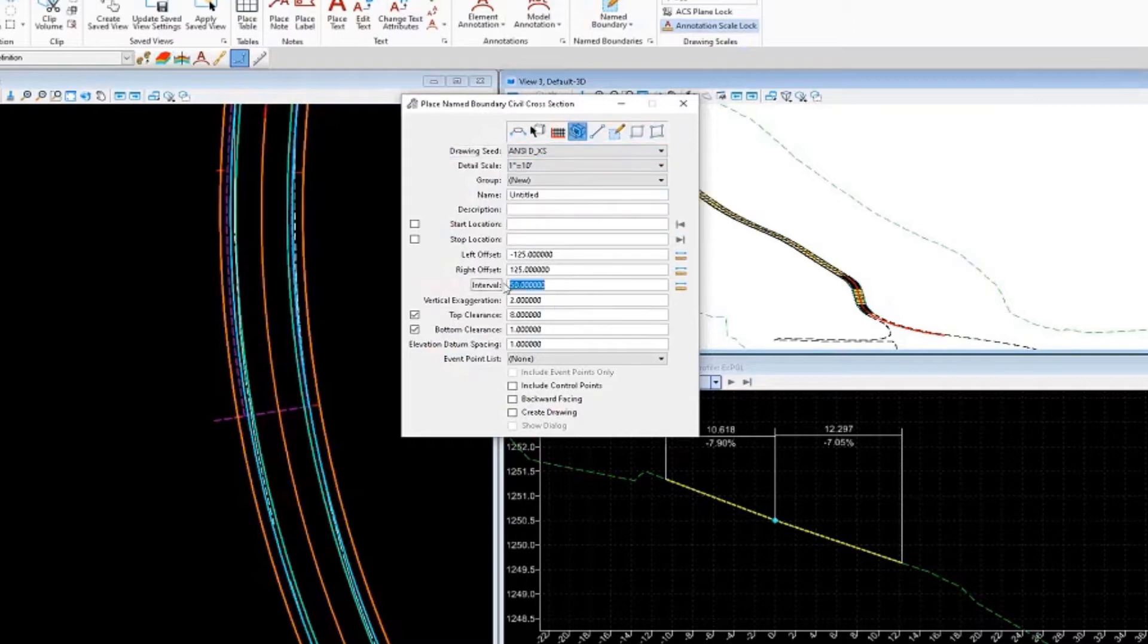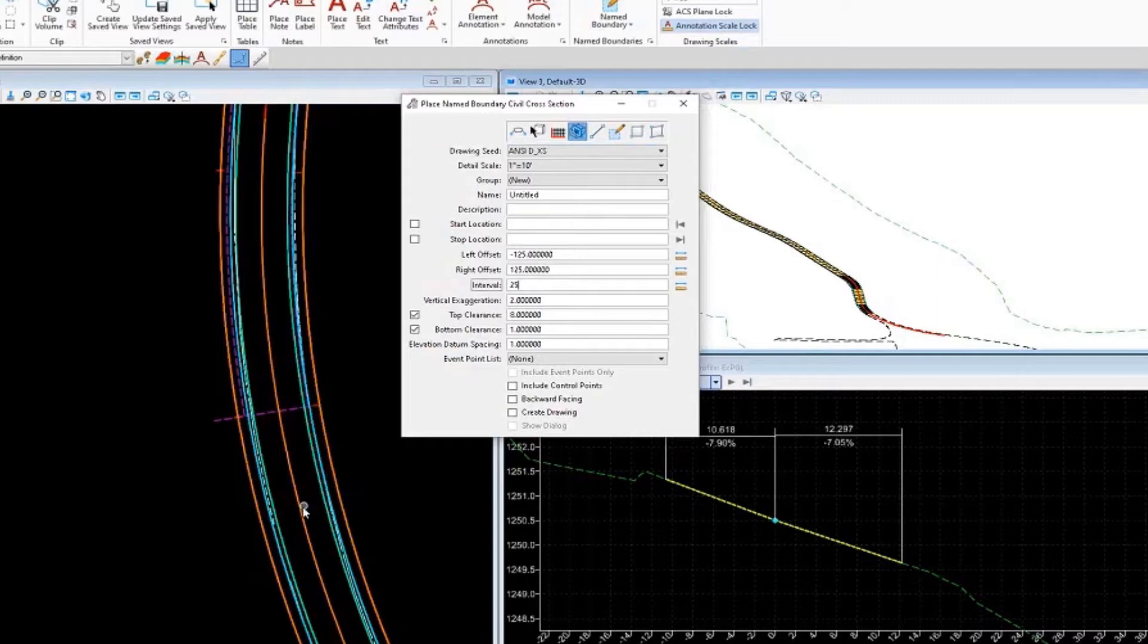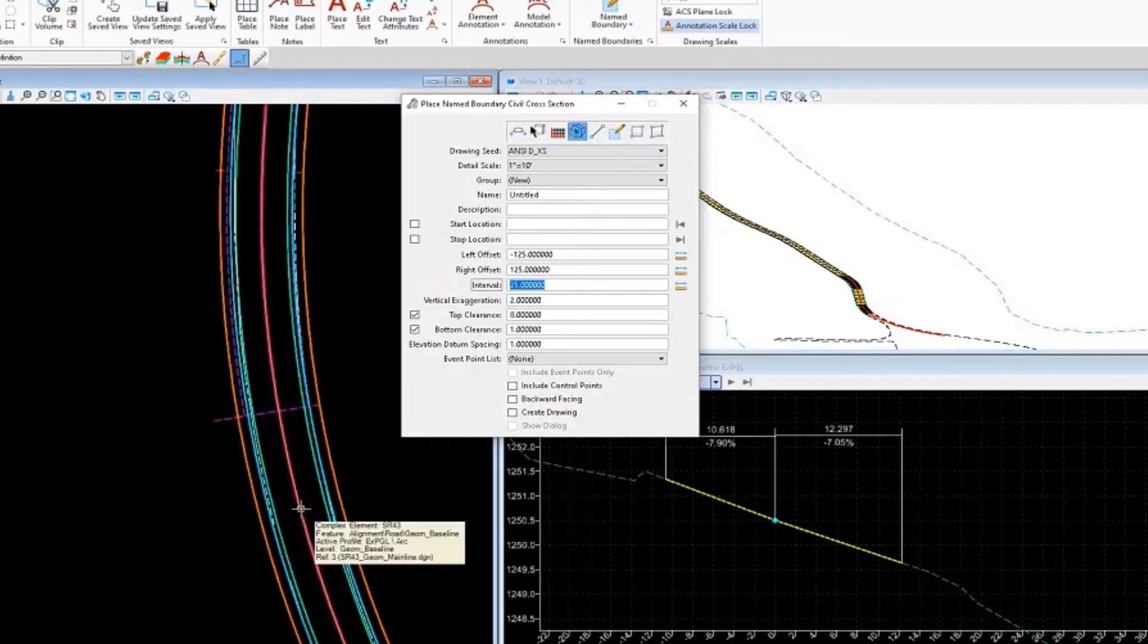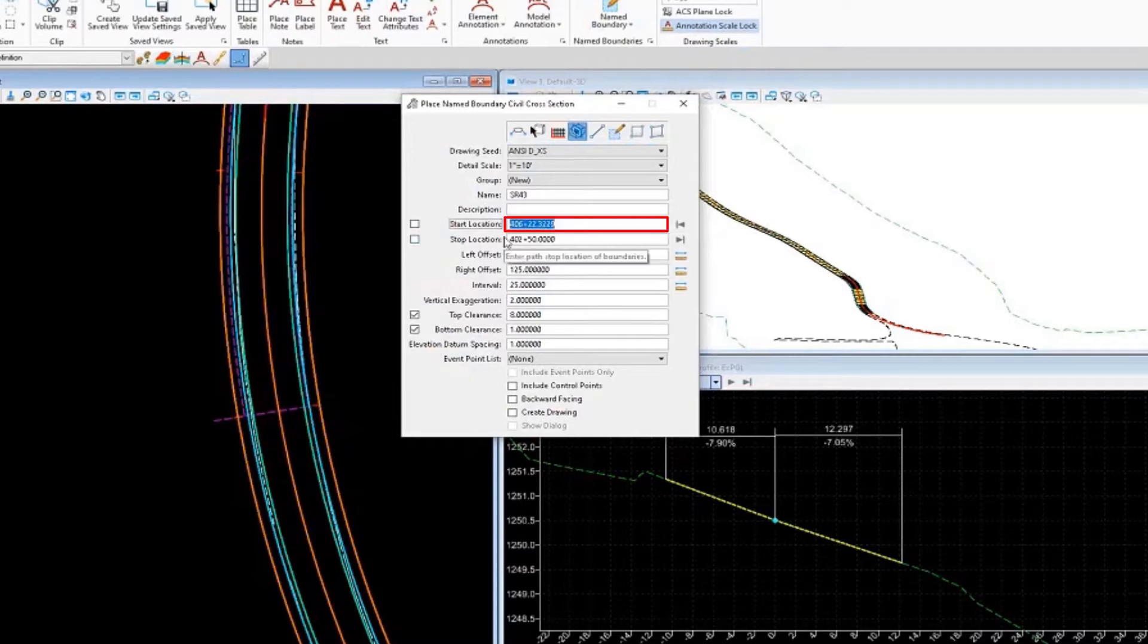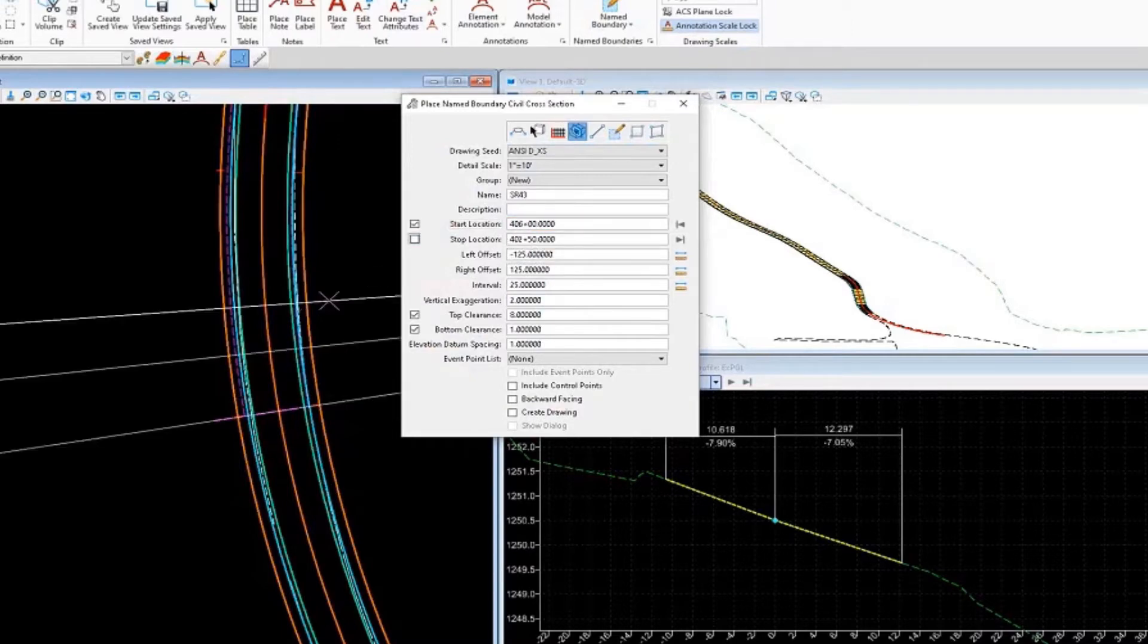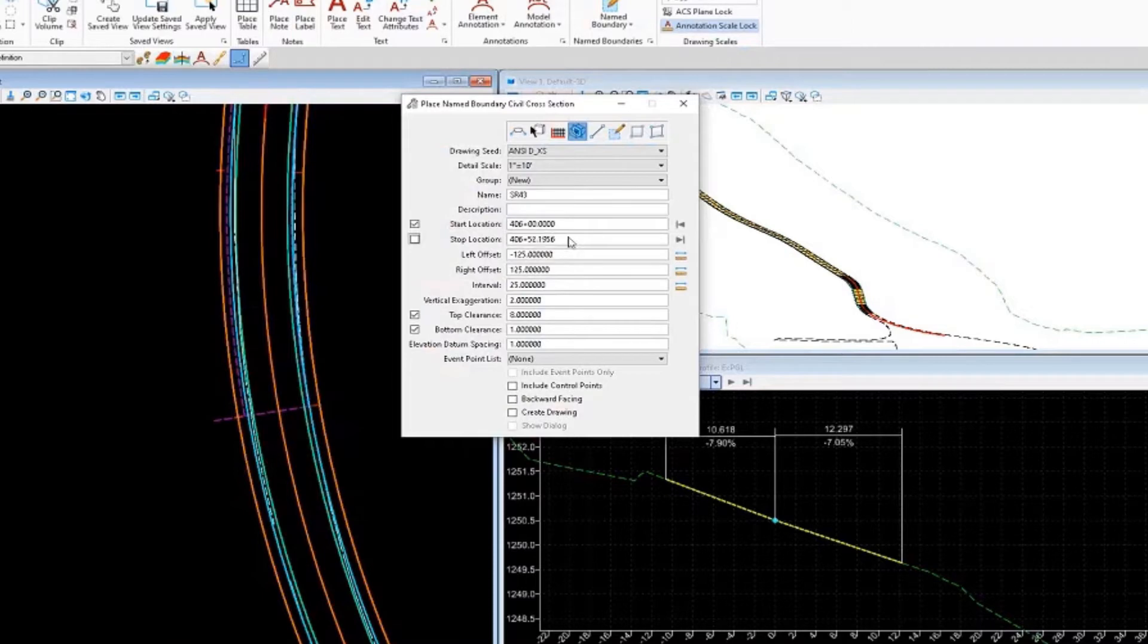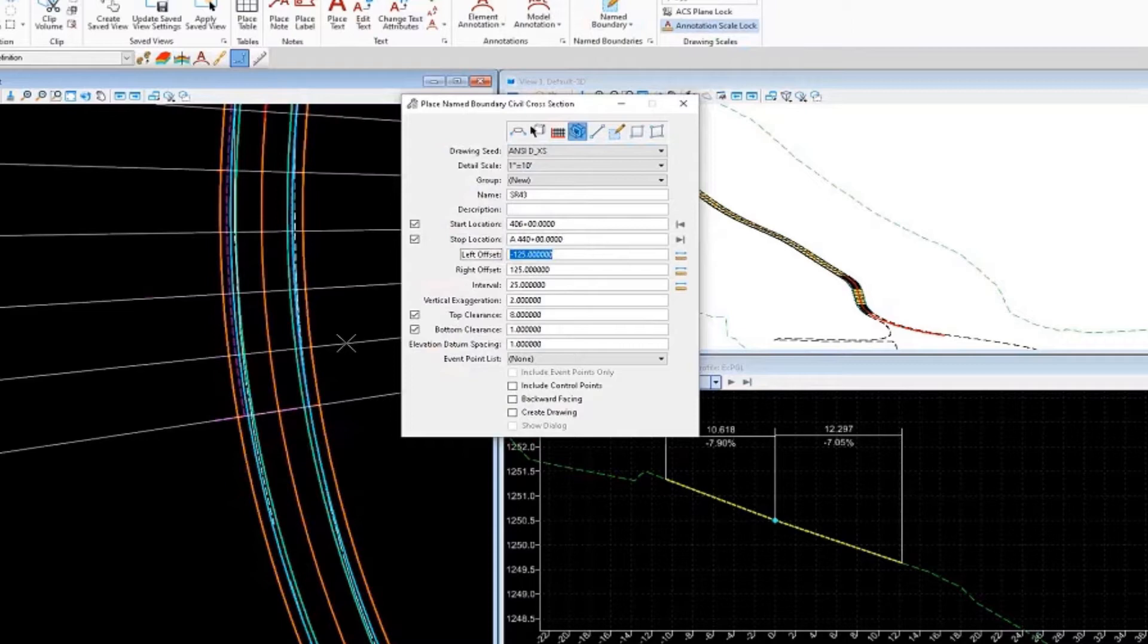We'll want to create the named boundaries every 25 feet. So let's go down over here and select our alignment. Our start location is going to be 406 plus 0, and then our end location is going to be 440 plus 0 again.